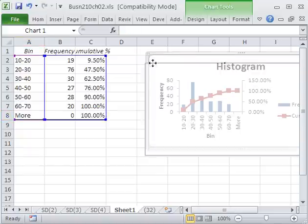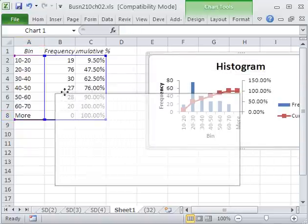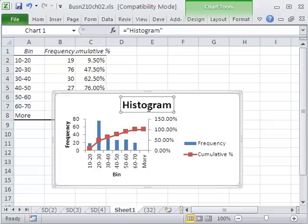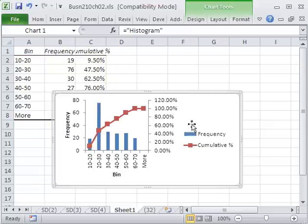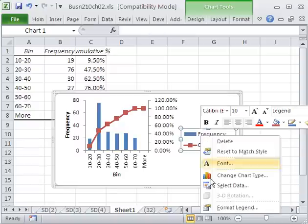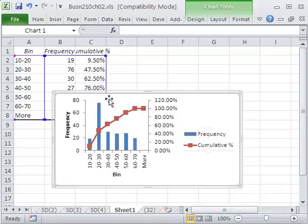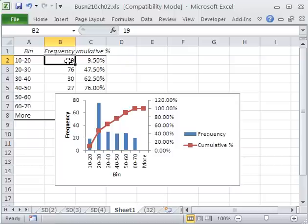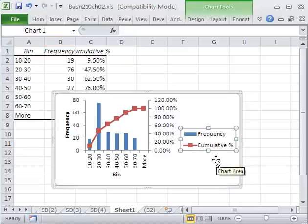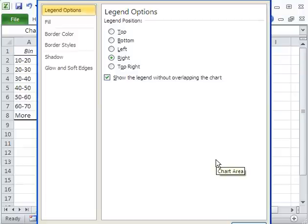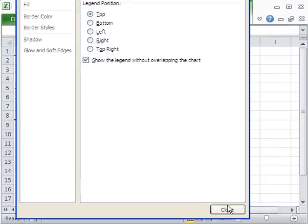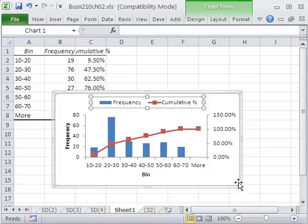Now, we definitely need to clean this up. This is not a proper histogram. Let's get rid of this, delete. We could right-click and Format Legend, or just like we format cells with keyboard shortcut Control-1, all chart elements can be formatted by Control-1. So I open that up and say show me the legend at the top. Click Close. There we have that.